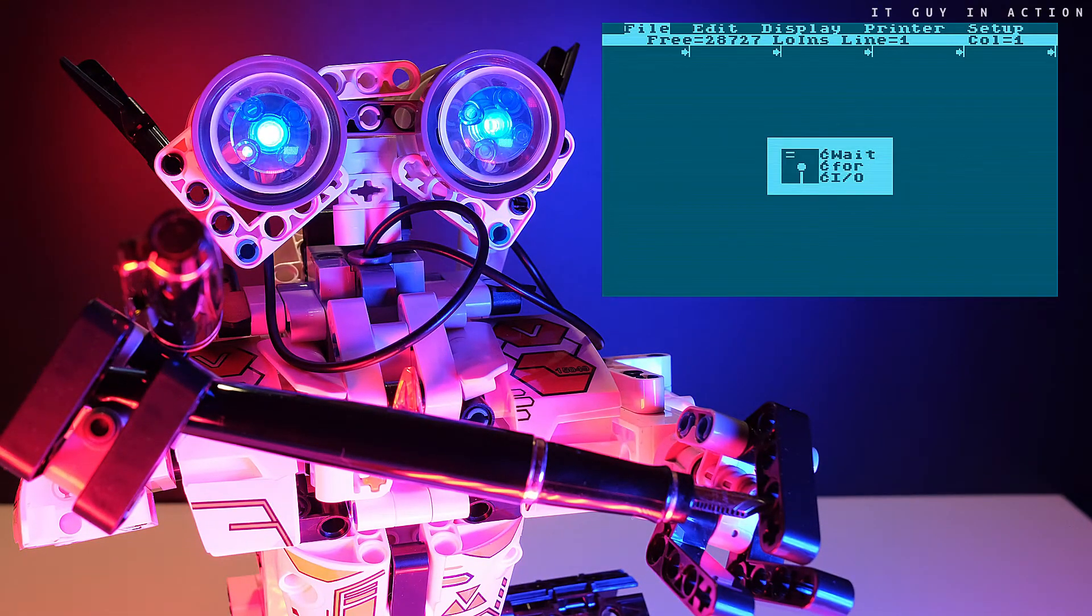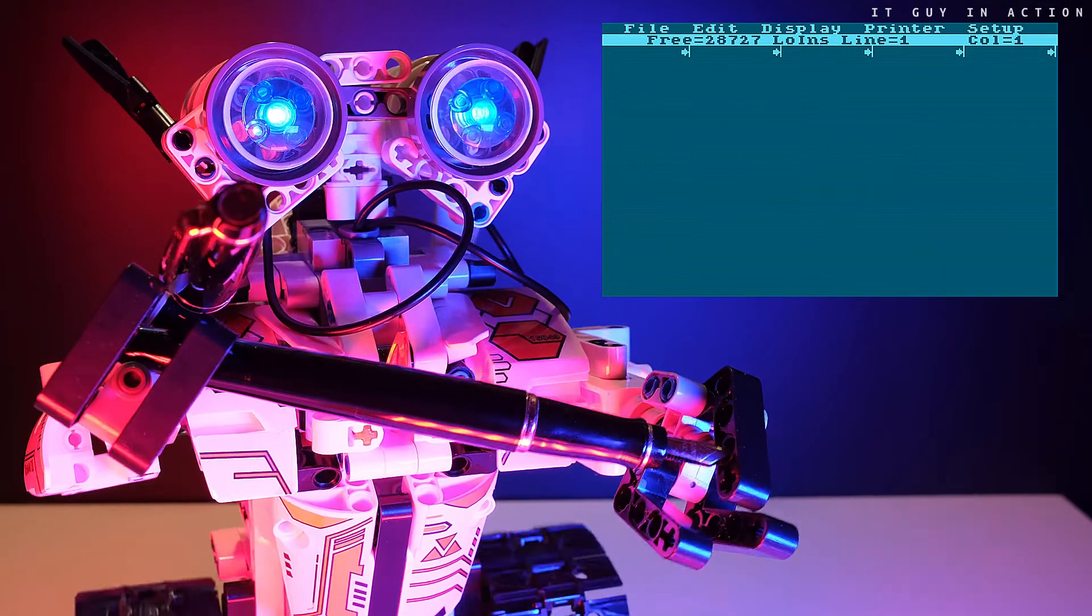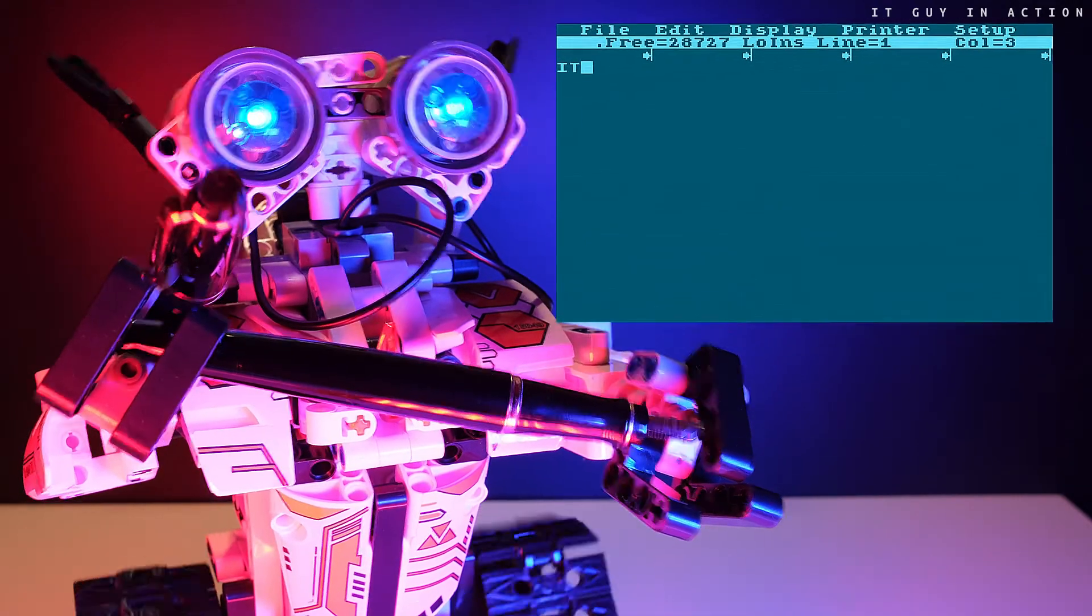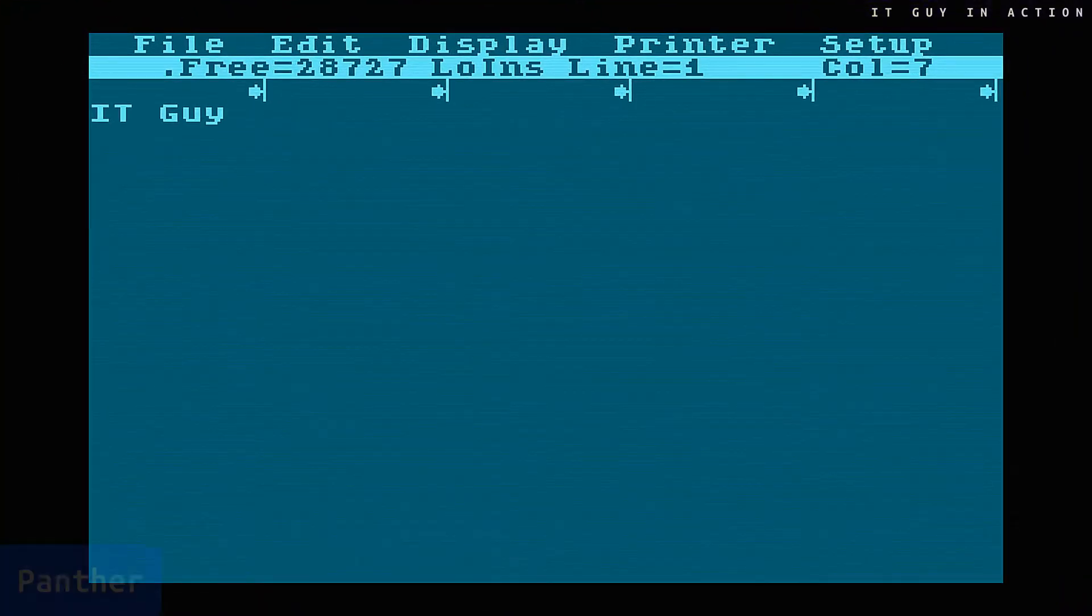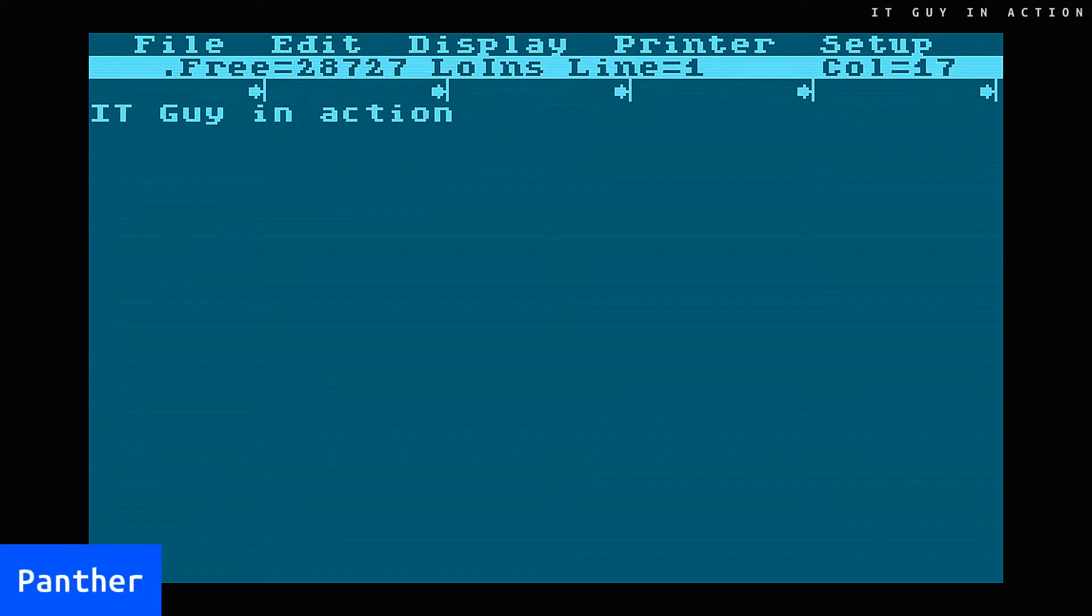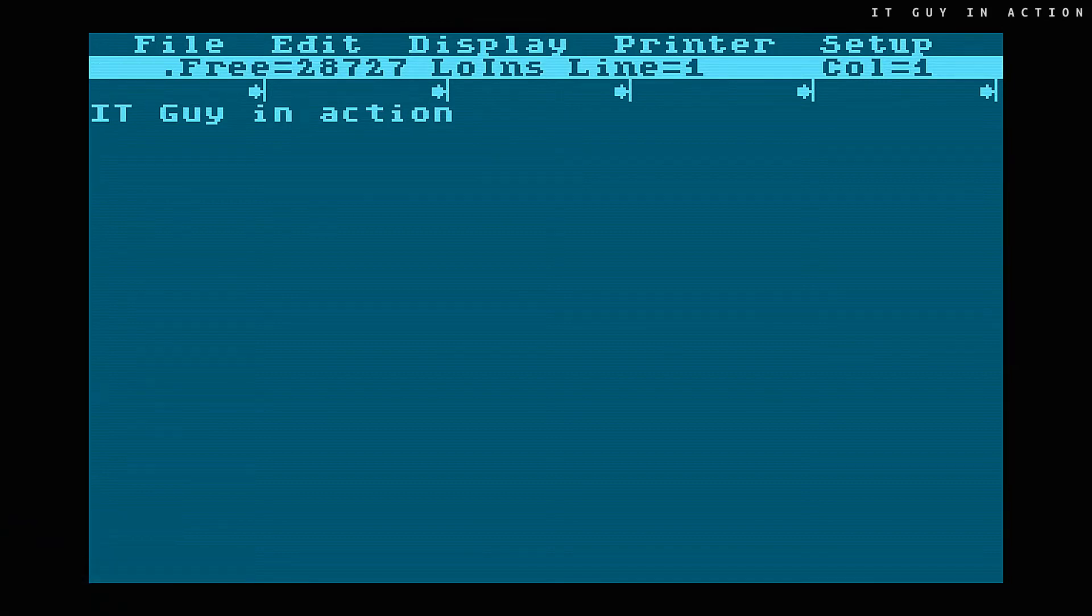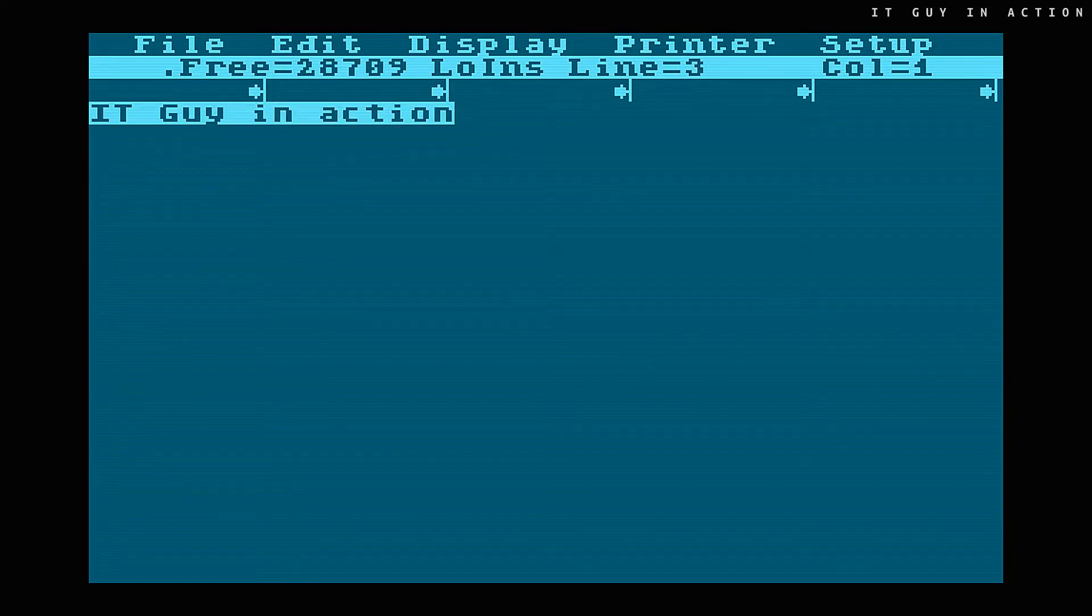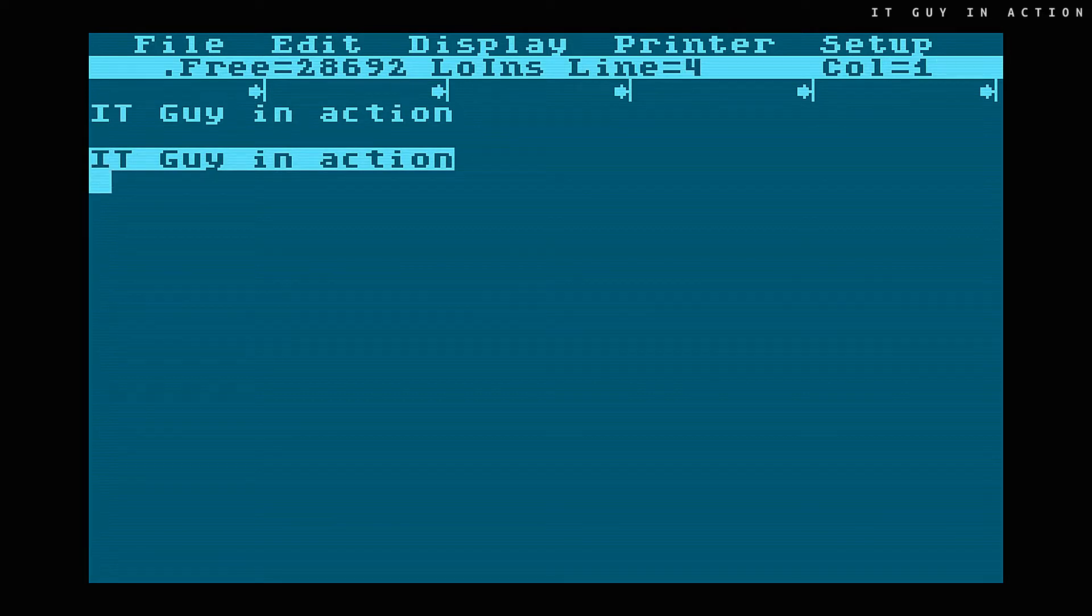Another program worth mentioning is the text editor called Panther. Today its possibilities may seem to be modest, but then it was really one of the best text editors. It was able to manage various fonts, along with effects such as underline, board or stretch, to search and replace text, as well as moving text blocks. Moreover, it provided printing on every printer, which wasn't obvious in the era of 8-bit computers.